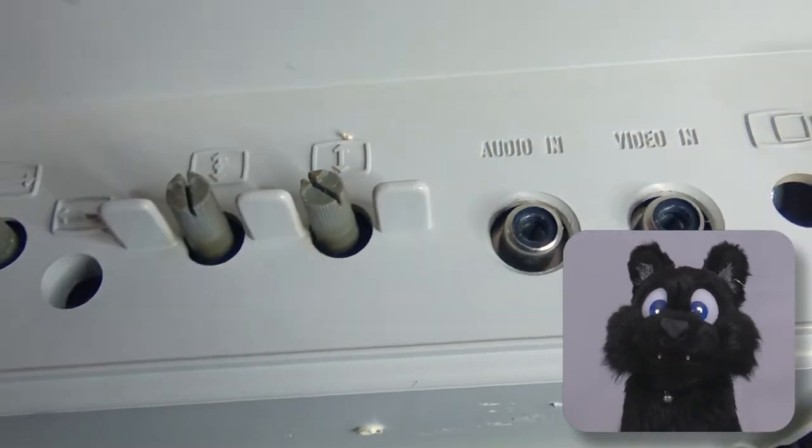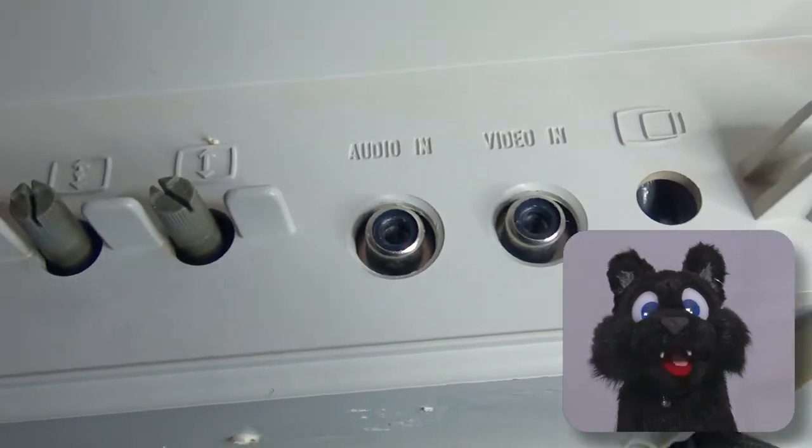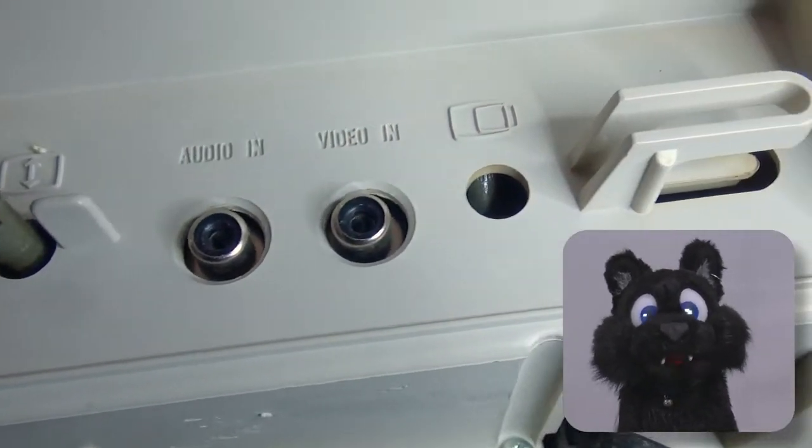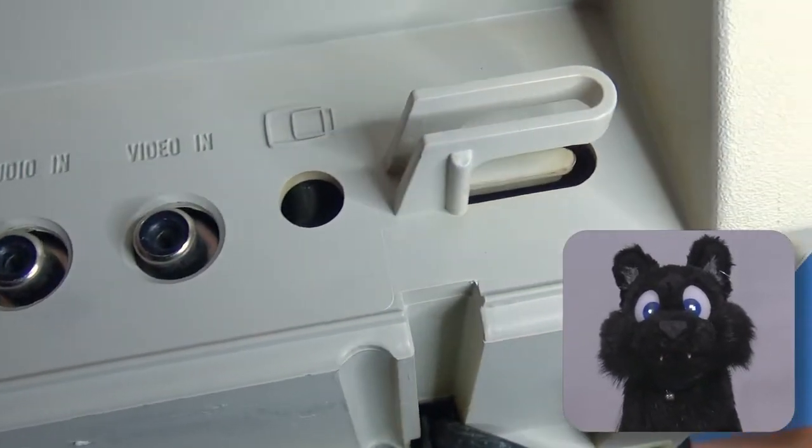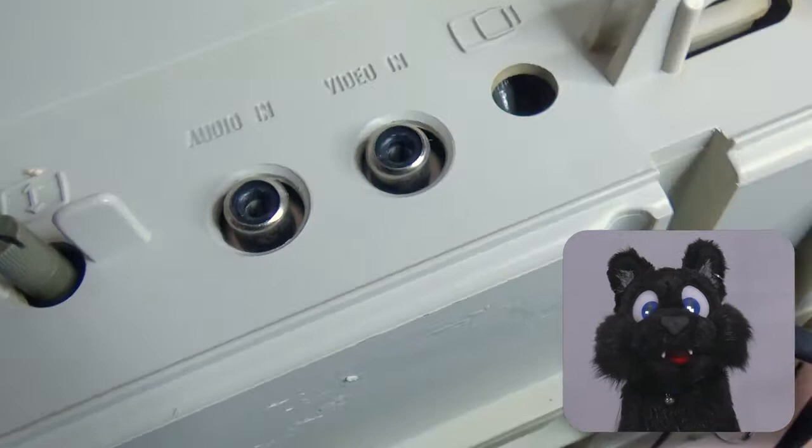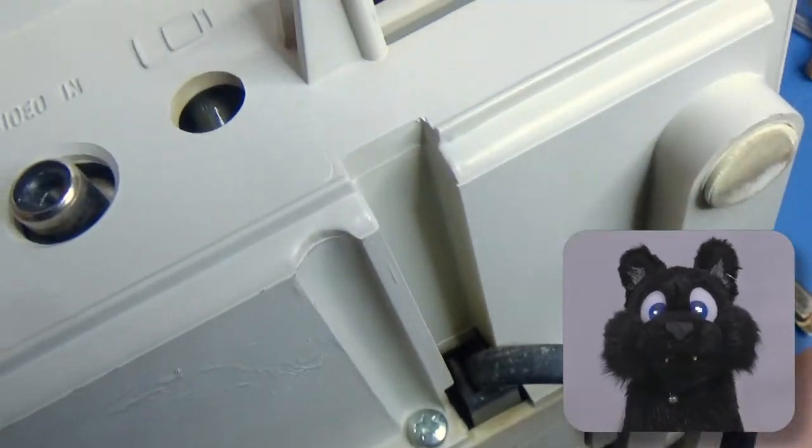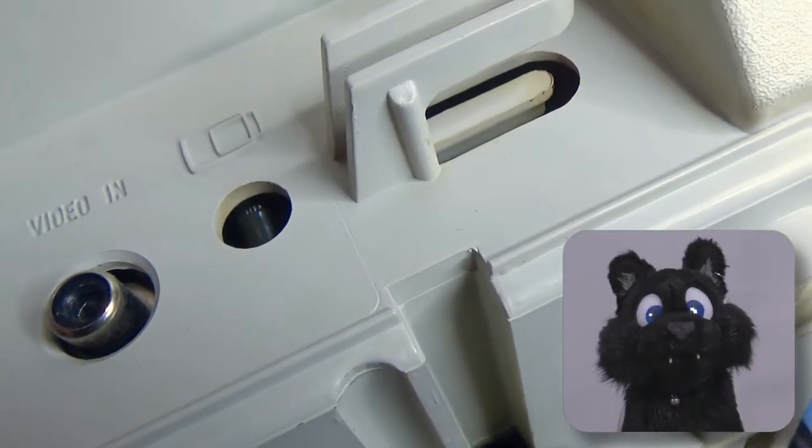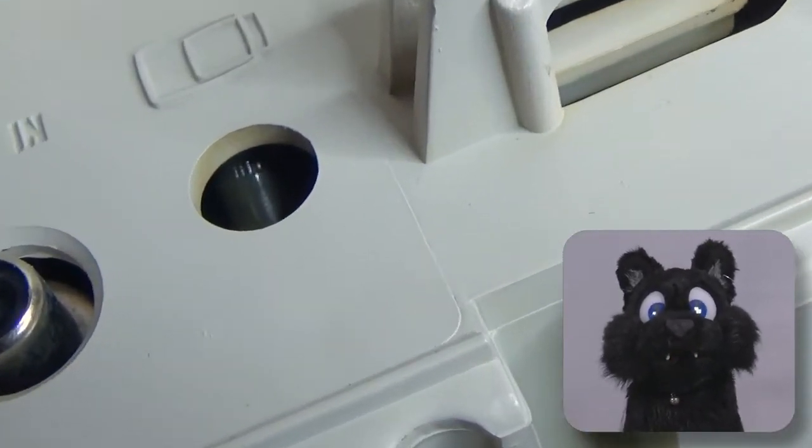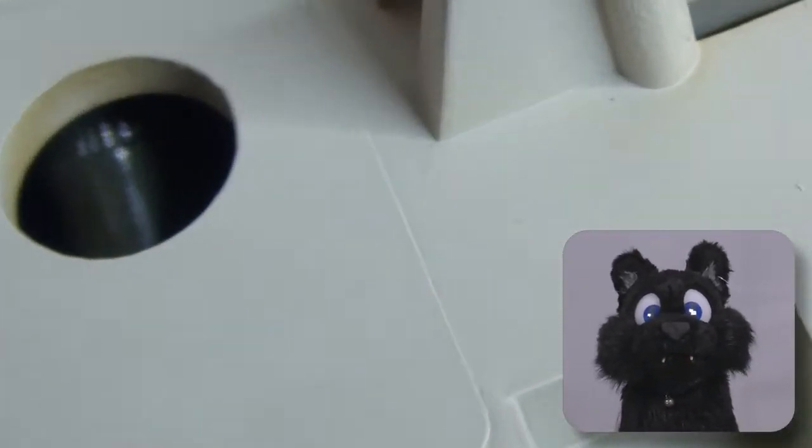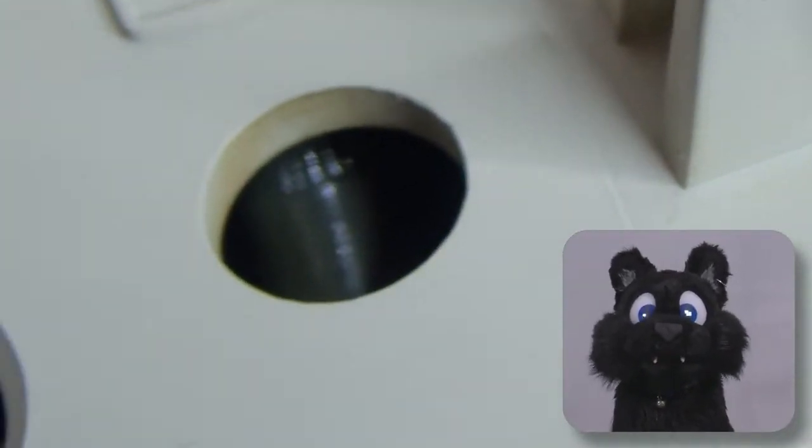Inspecting the back side. Well, there's your problem! Or at least one of your problems. One of the adjustment pots was bent and stuck inside the case.